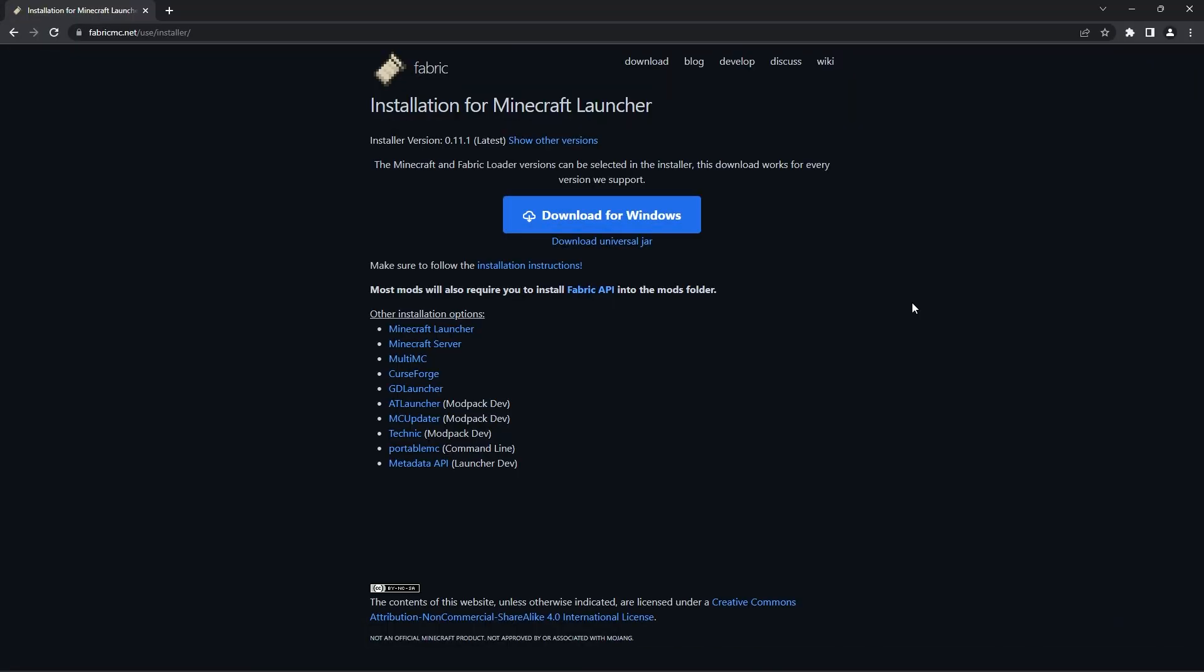Since we downloaded the latest version for Fabric, I have to have the latest version of Fabric Launcher installed on my client as well. If you have the Forge version instead, or if you don't know how to install a Forge or Fabric Launcher, I'm going to be showing you how to install both Forge and Fabric on your client, so keep watching.